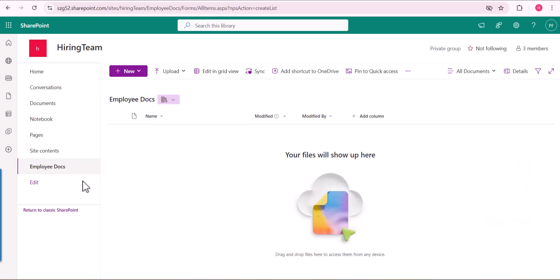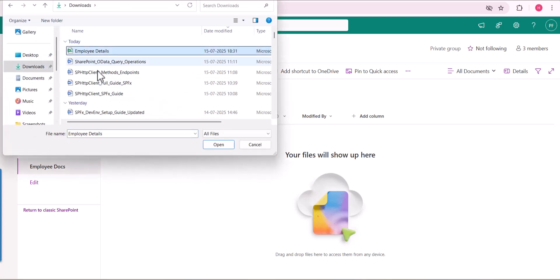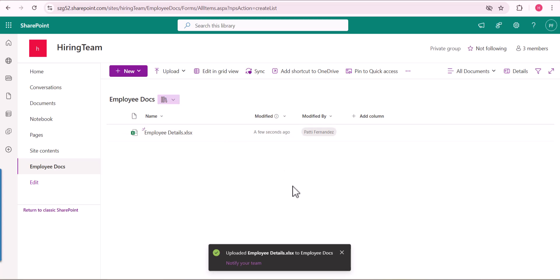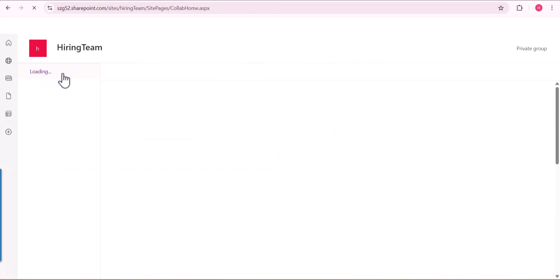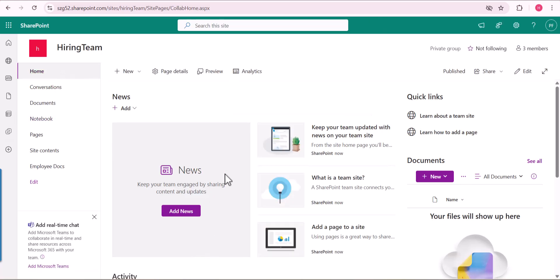Let's see how we can do this step by step, starting from a new site. First we have to upload the Excel file into the document library. Here I have an Excel file containing all the employee details — this is a sample Excel only. To display this Excel spreadsheet in the SharePoint Online site page, we have two different methods: one is embed code and the other one is the File and Media web part.